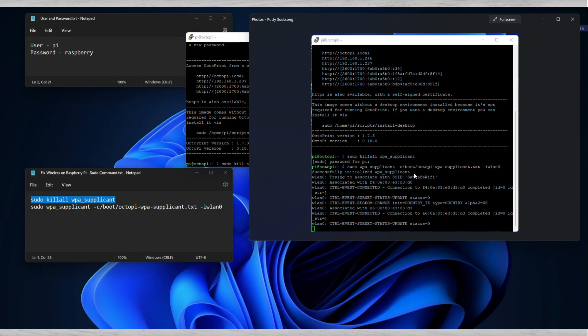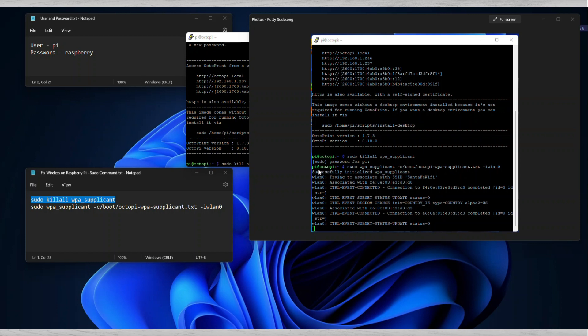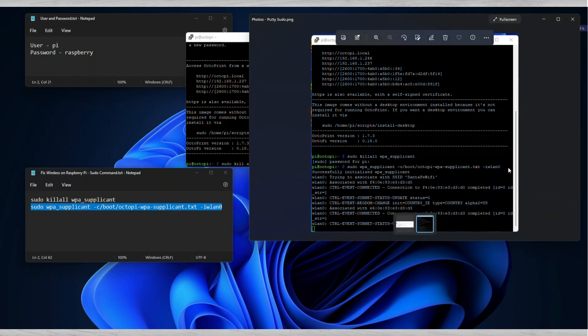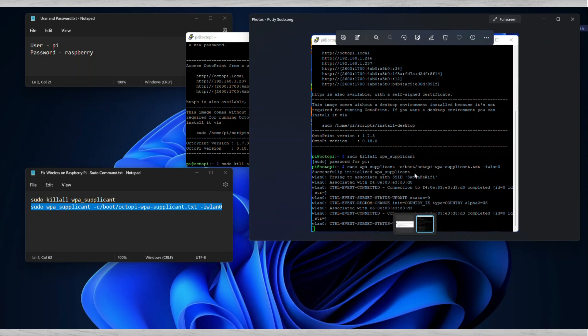When you run that command, it's going to ask you for the password, and then it'll say successfully initiated the WPA supplicant. That means it killed it. You're not going to notice anything after you type in the password. It's just going to kill it and then return with the Pi at octopi. What that did was it basically turns off the WiFi on your Raspberry Pi and restarts it, and by doing so it automatically makes it work.